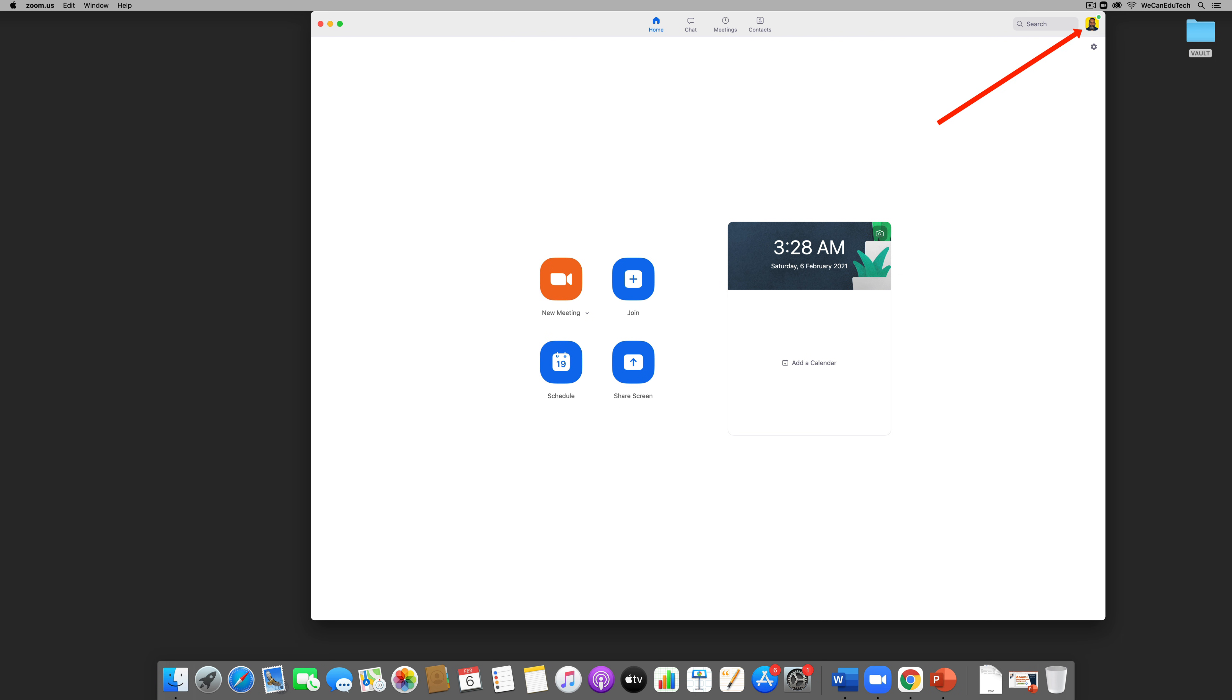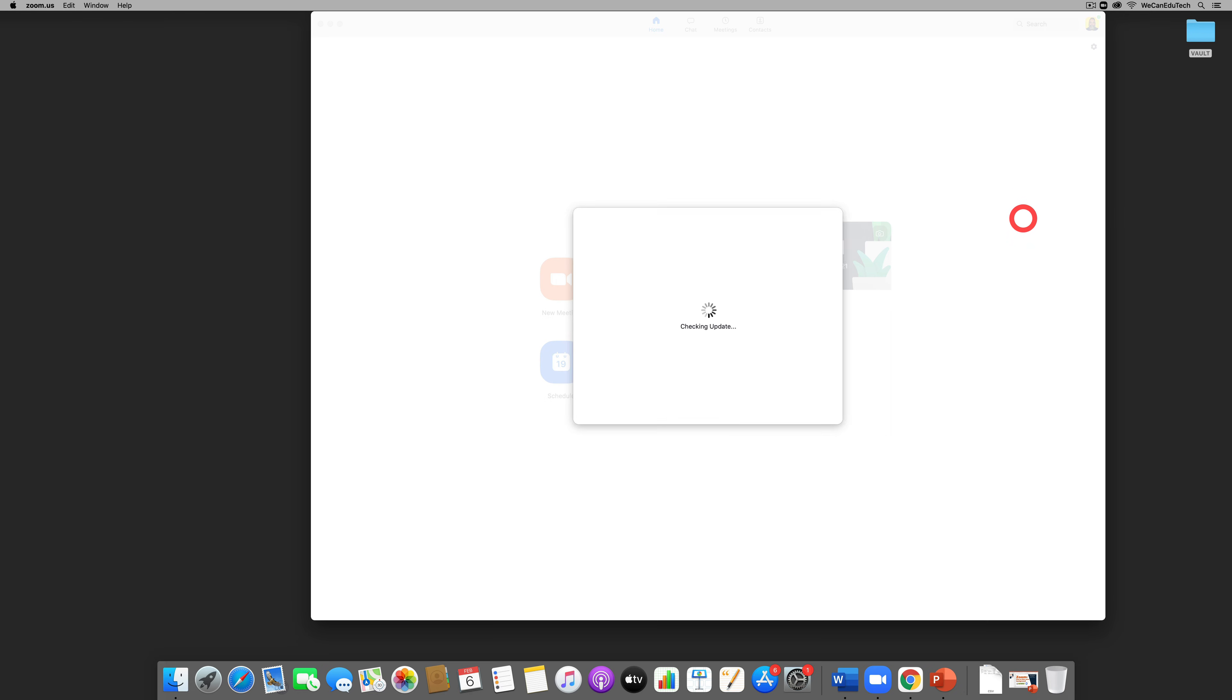So you go in the top right corner of the desktop client and there if you have a profile picture, you'll see a profile picture there or if you just have your initials, you'll see your initials there. So you're going to click on your profile picture or your initials, whichever one you have there, and then you're going to go down a little bit and where you see check for updates, you click check for updates.